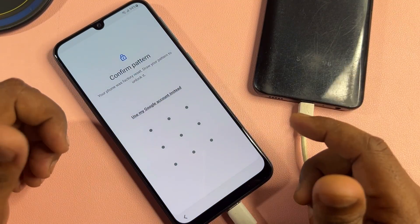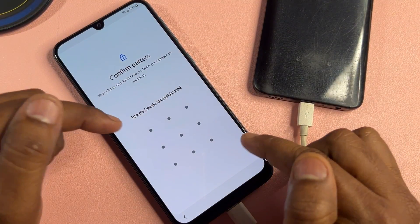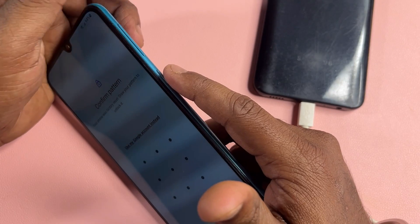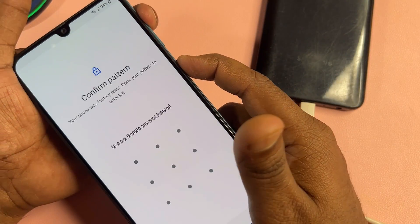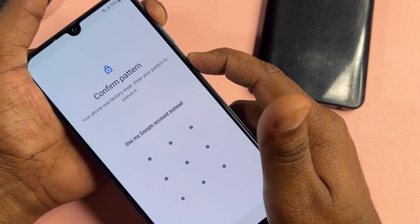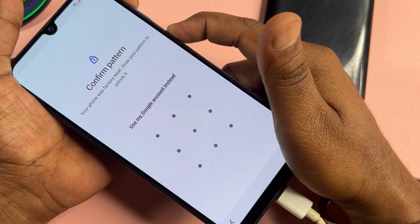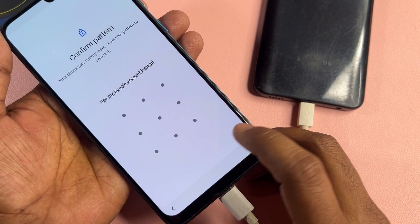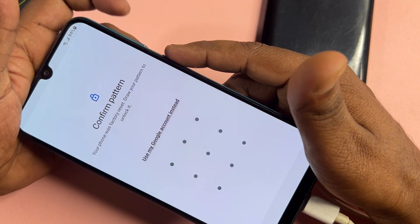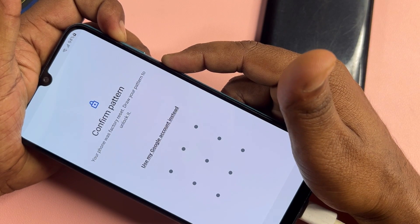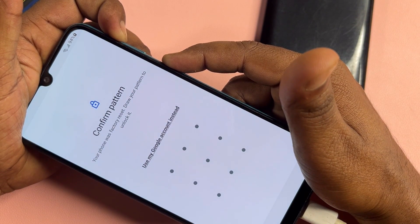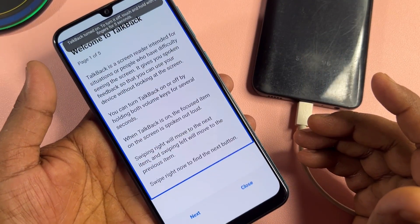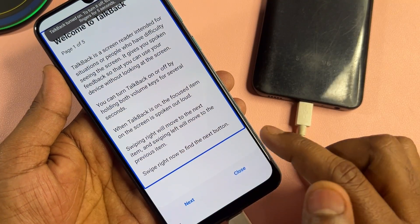For the second method, click the power button plus volume up button and press and hold for five seconds — one, two, three, four, five — then release all buttons. Your TalkBack option is now activated. You have to draw the letter L on the screen.